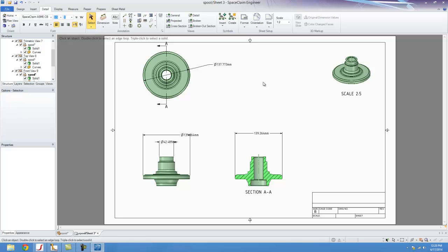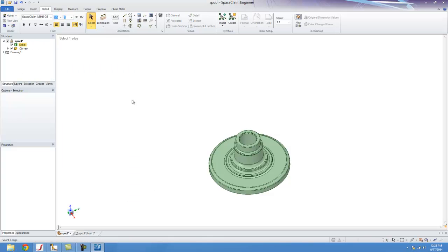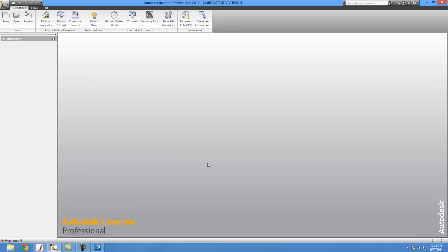Your general buttons and tools are up here in the tab. Let's go ahead and see how you do this after it's been created in SpaceClaim, but this time in Autodesk Inventor.